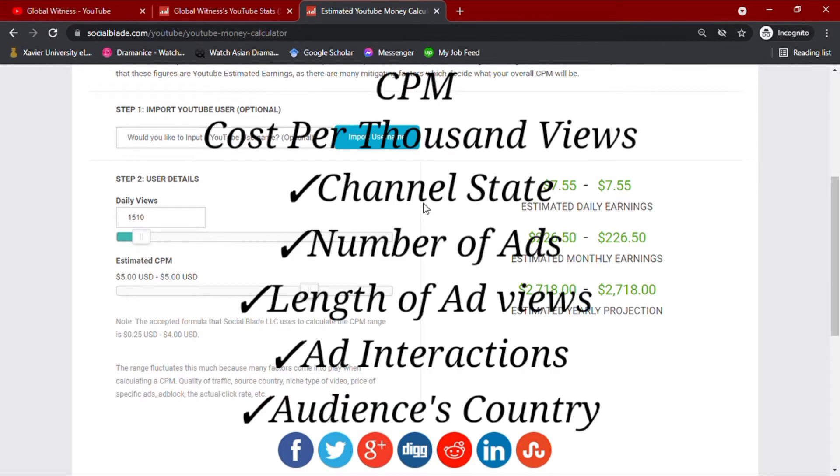CPM meaning cost per thousand views, which usually ranges from less than $1 up to $10.